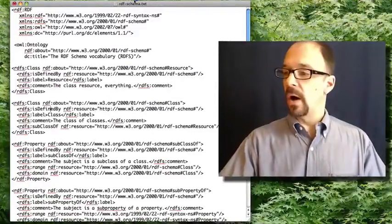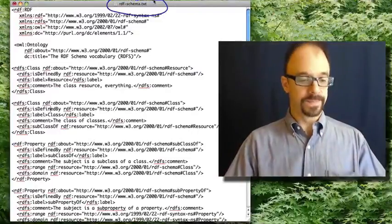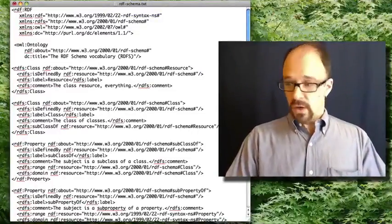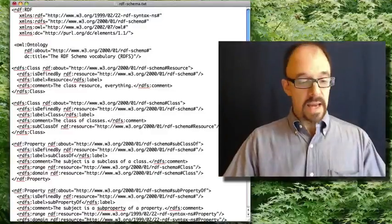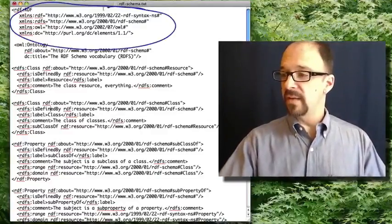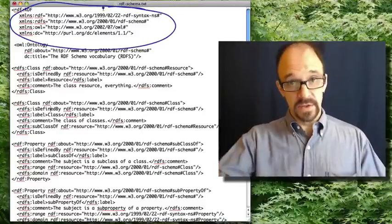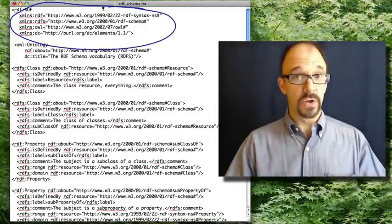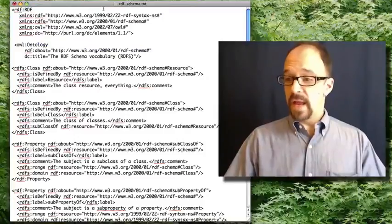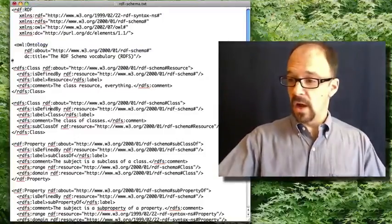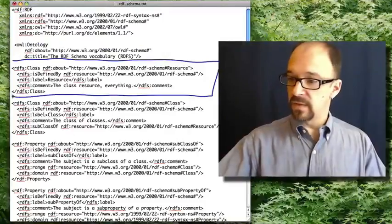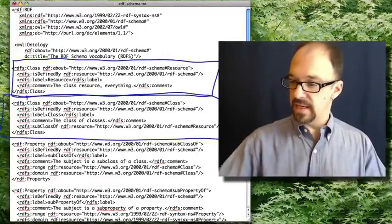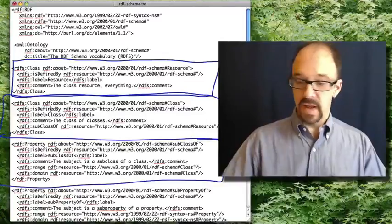Here we are, RDF schema. So again, you get this standard header piece which declares namespaces. This all gets a bit circular. And then you get a series of declarations of different entities with different names.